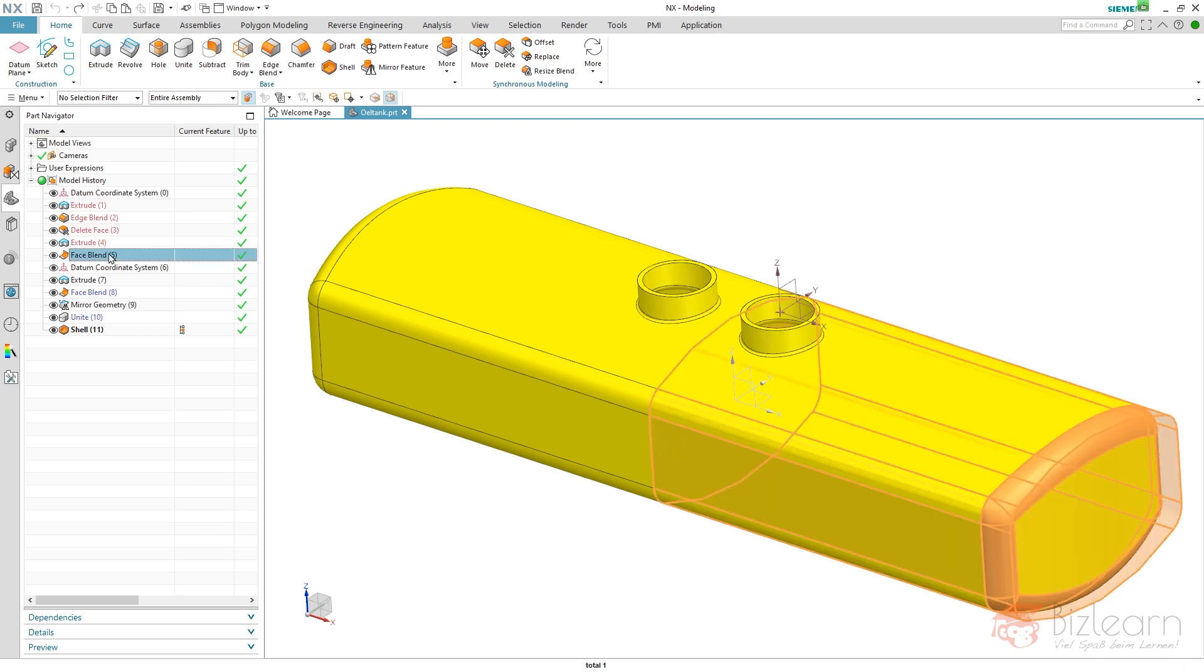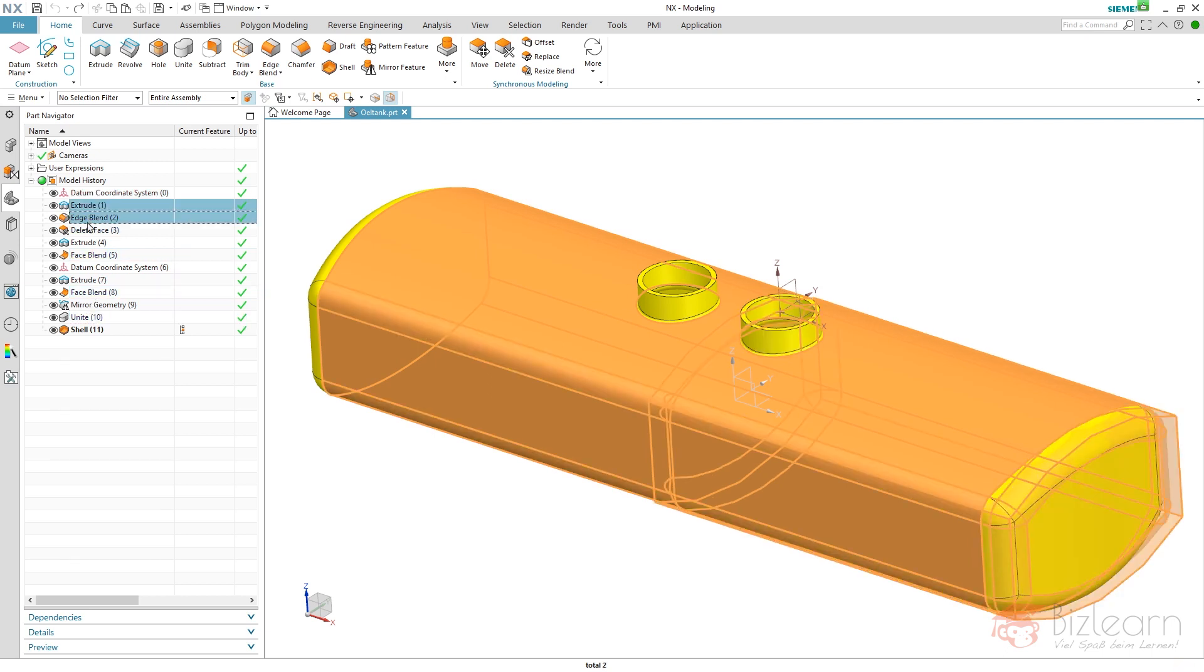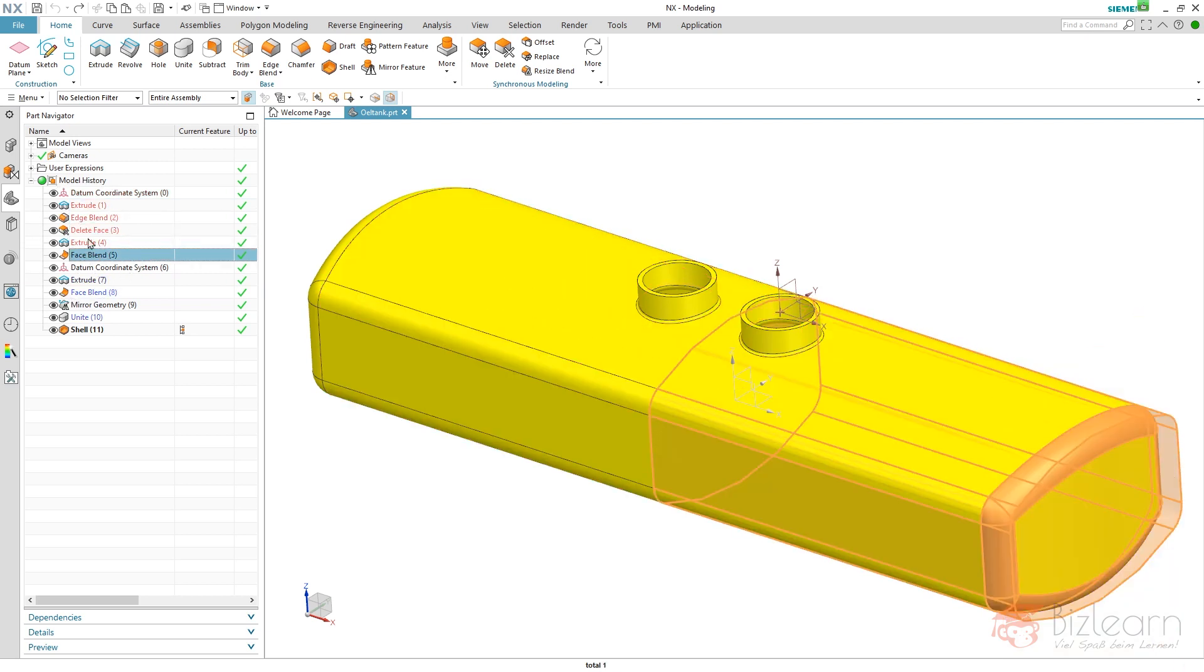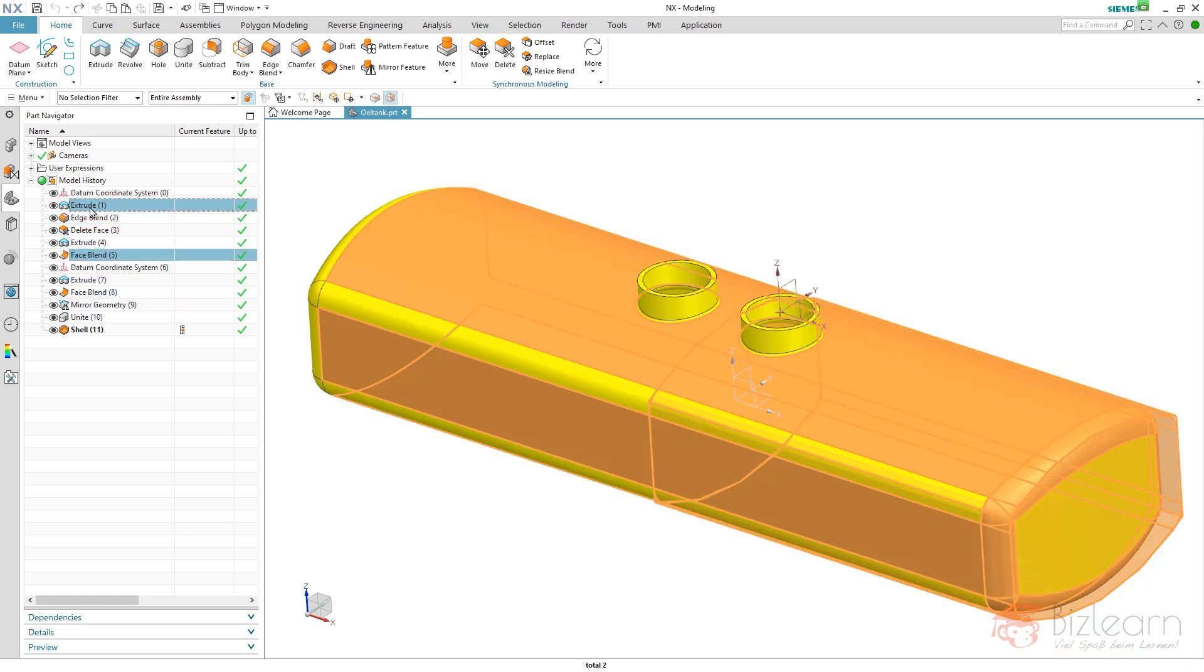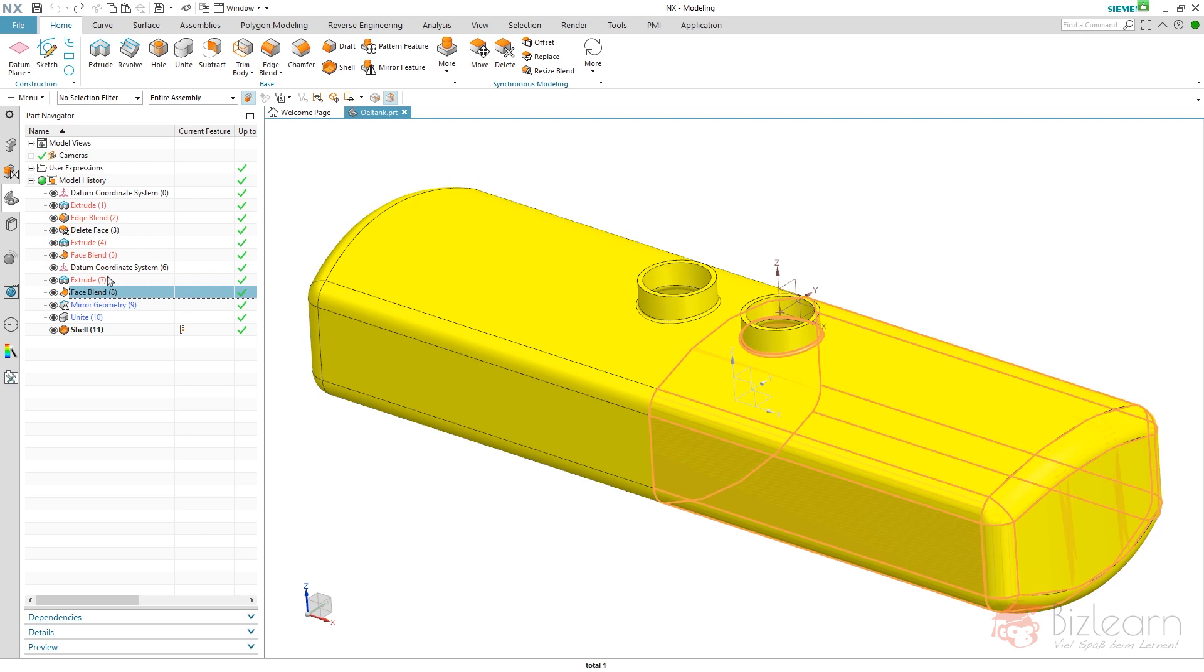And I have a few boolean operations within this part. It's one face blend, another one and a unite. I think unite is clear. I mirrored something, it gets united. I've created my first body with details and I've created another body here and both are combined with each other by using the face blend. Same thing here. I've created a new body and it's combined with the first one.